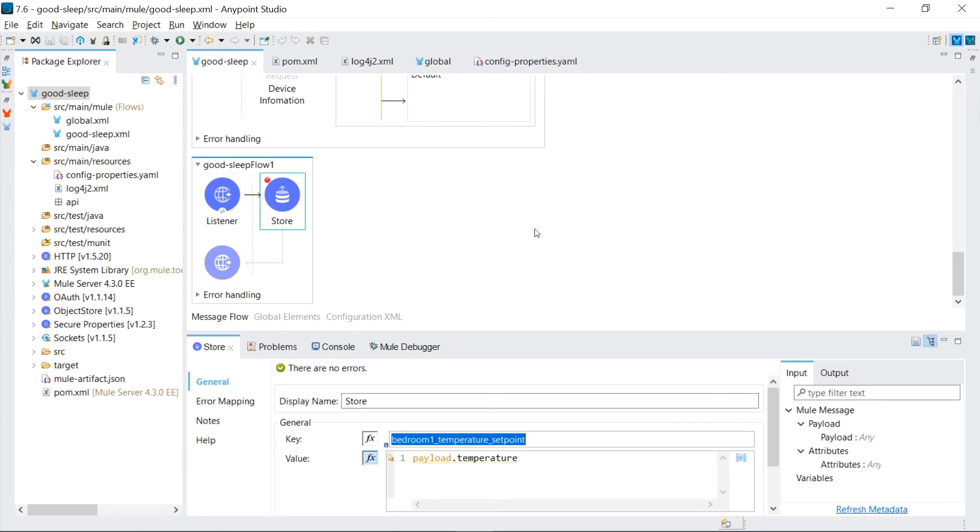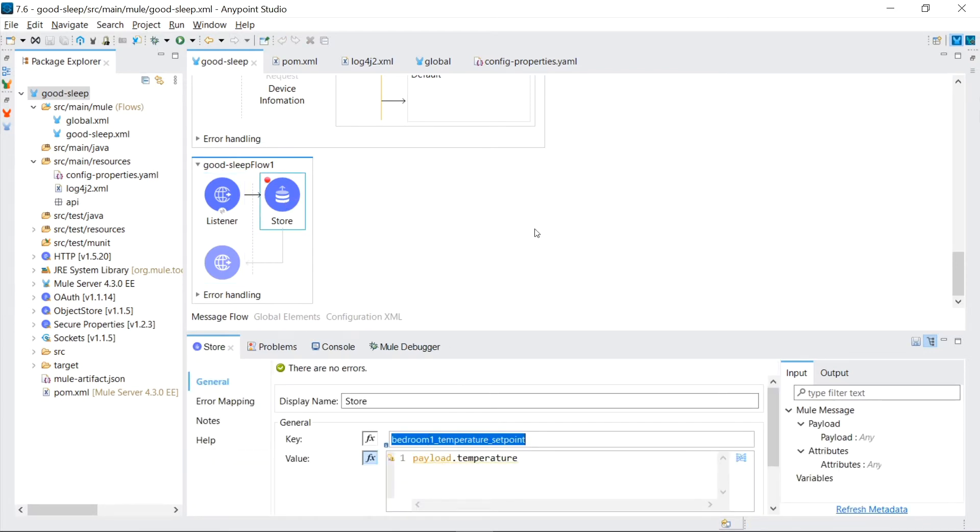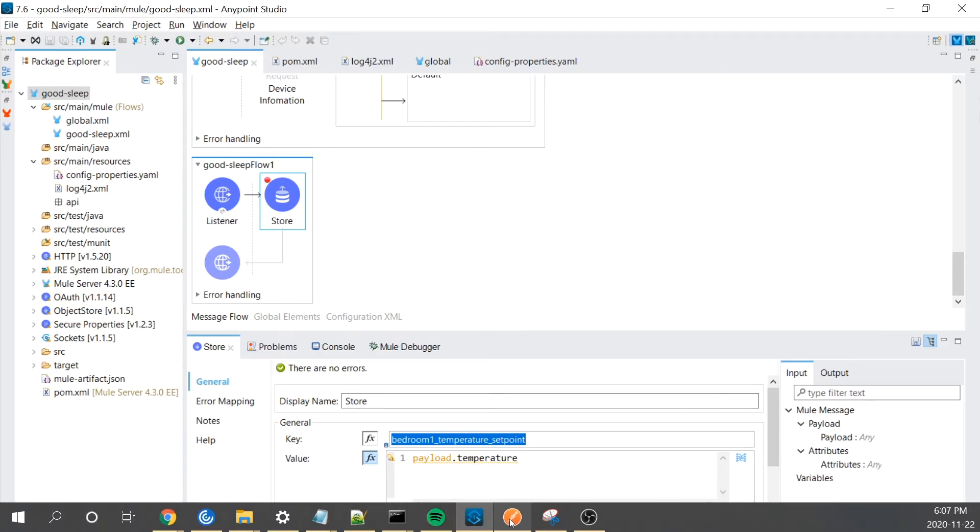This listener is listening on path /room/bedroom one/traits and then the temperature passed in in the payload gets put into our object store. So calling the API looks like this. The reason I chose to set this value as an API because I want this application to have an interface that can use this API.